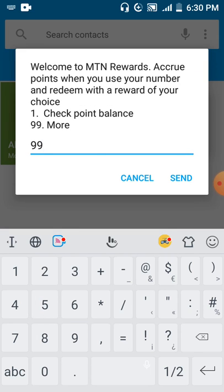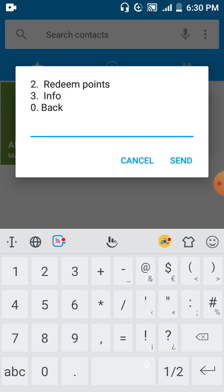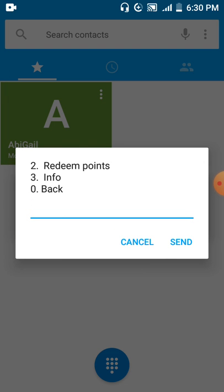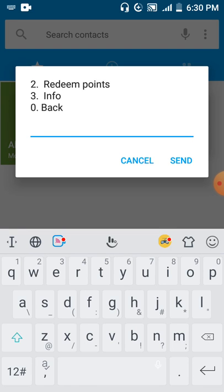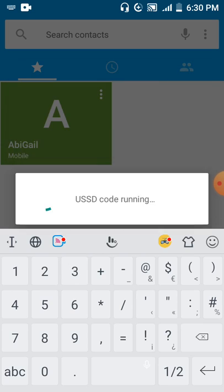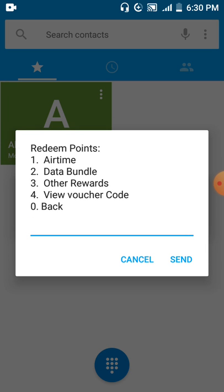If you've already checked your point, you go for option 2, which is redeem points. Go for option 2 to redeem your points.